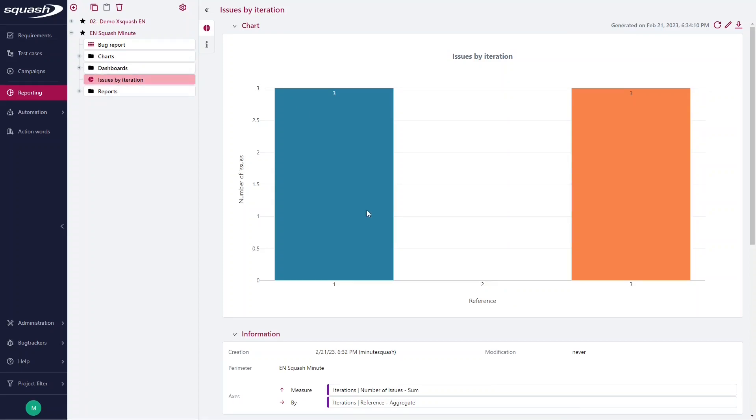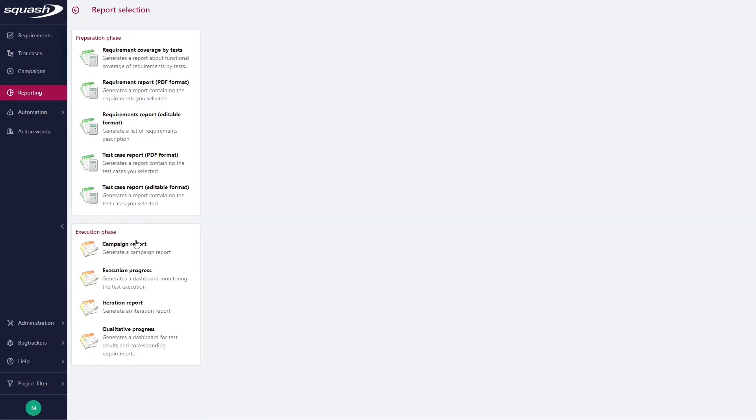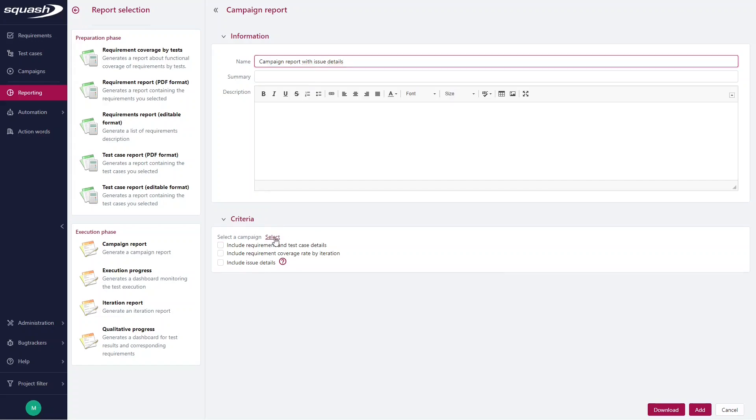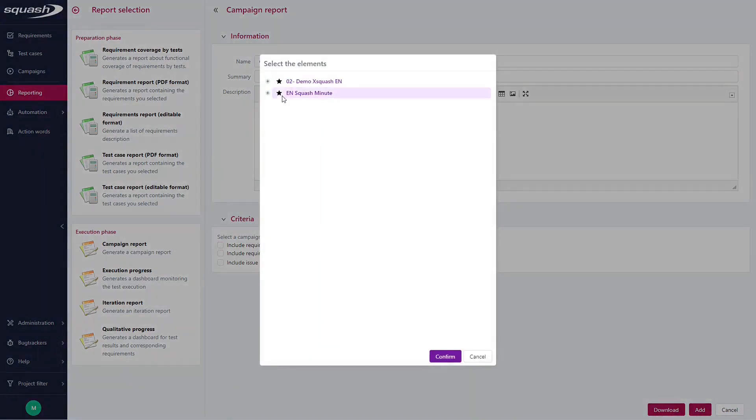Finally, via the reporting workspace, you also have the possibility to add a report here. And select, for instance, Campaign Report, but it can be by iteration. So select Campaign Report. Give the name Campaign Report with Issue Details. I select once more my perimeter.